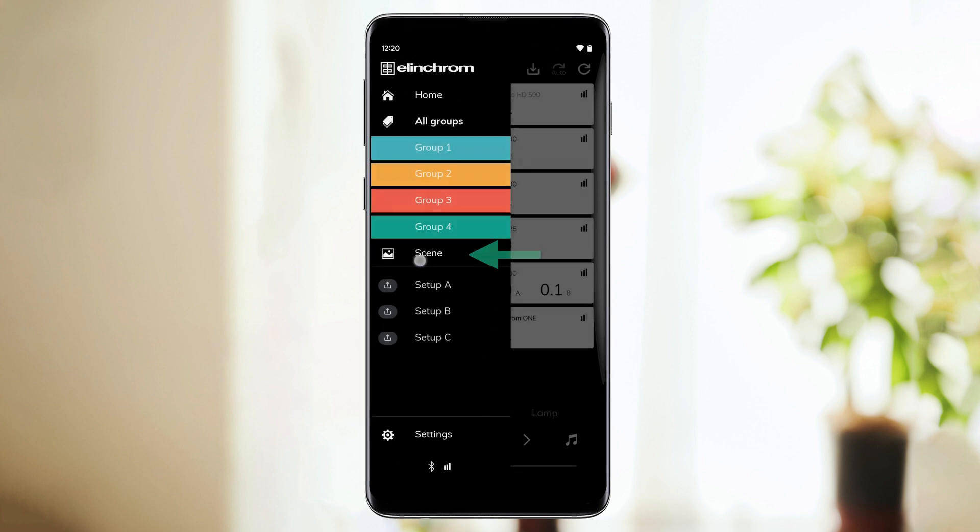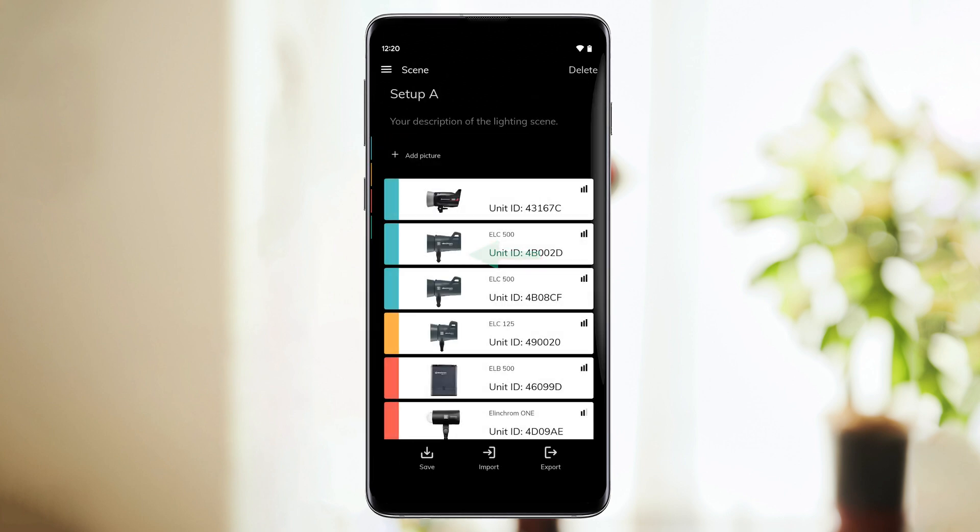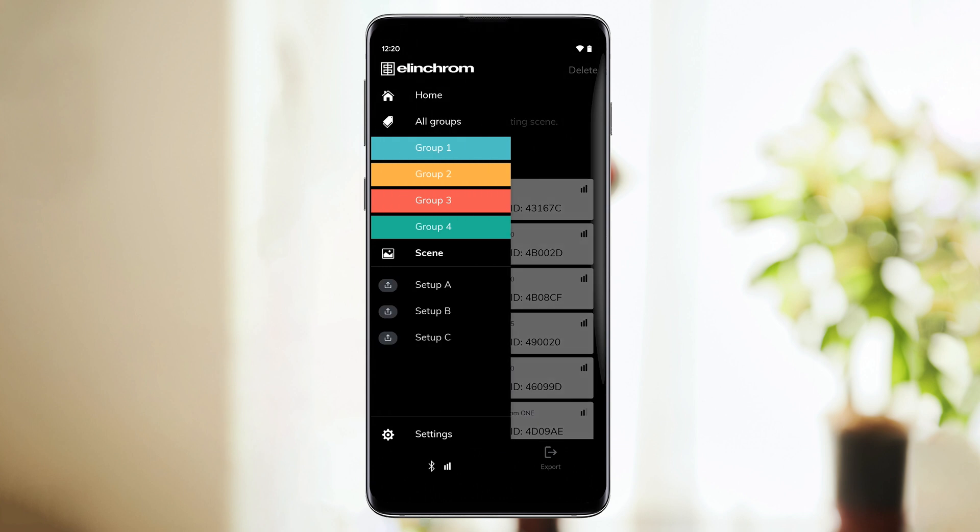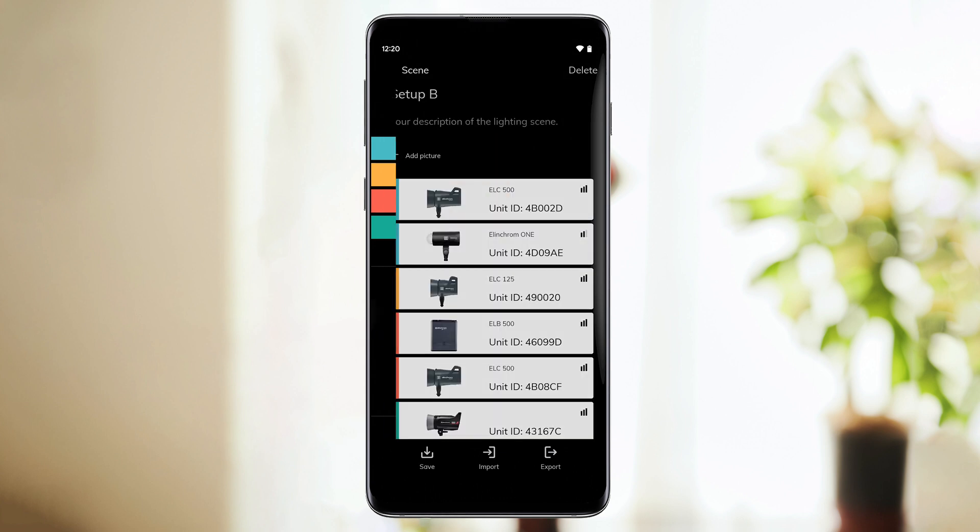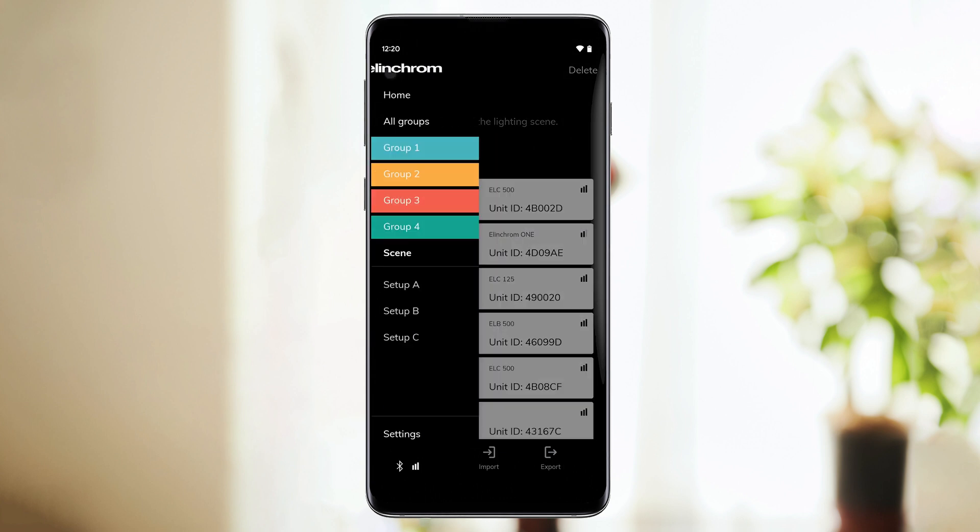The next section is the Scene feature. It allows you to save your actual setting or load previously stored settings. We'll come back to this later on.